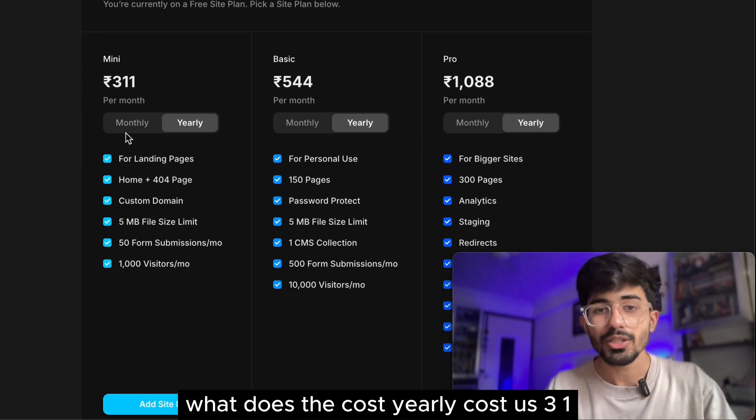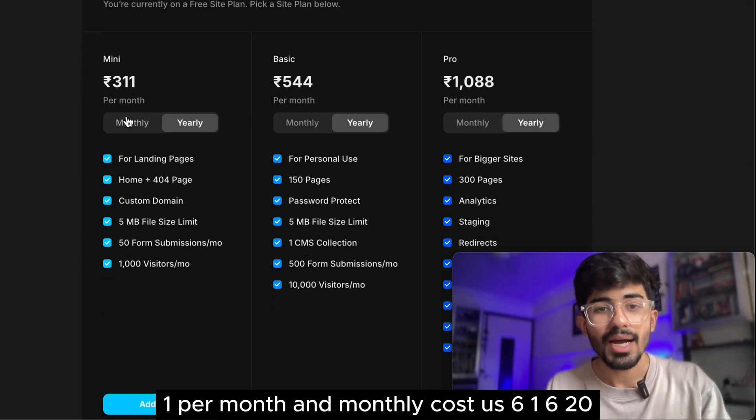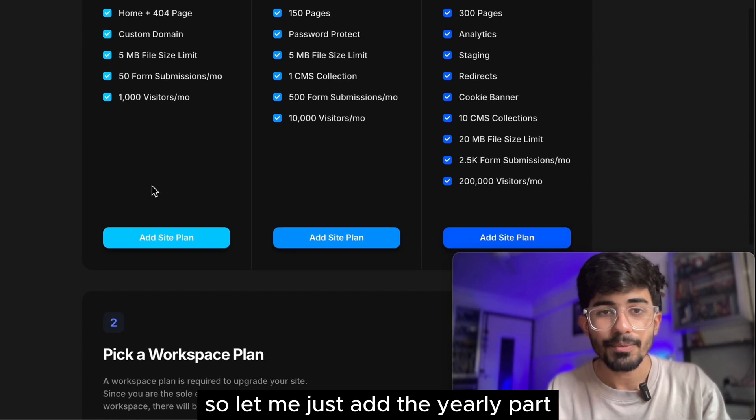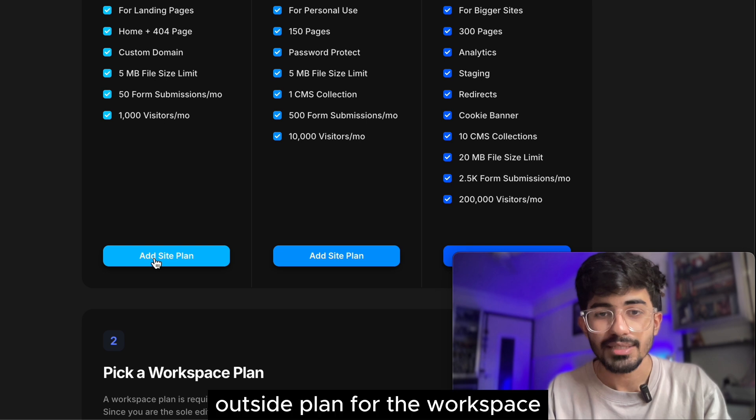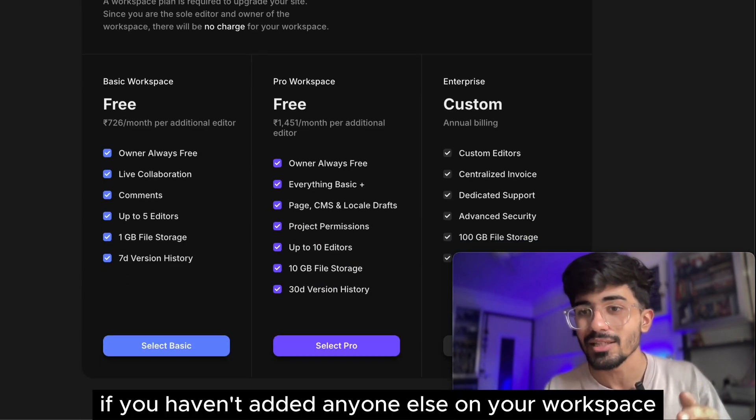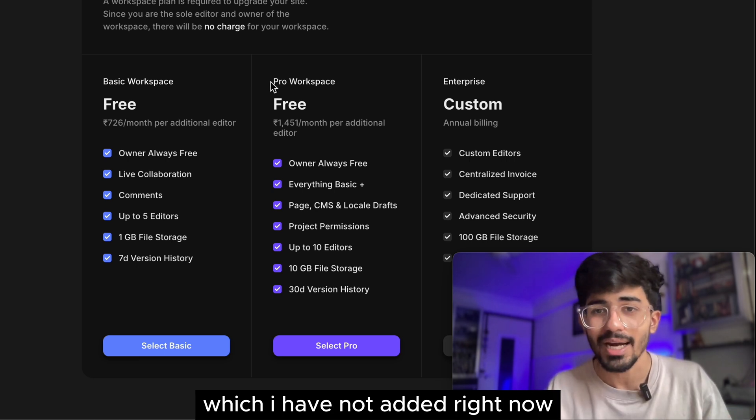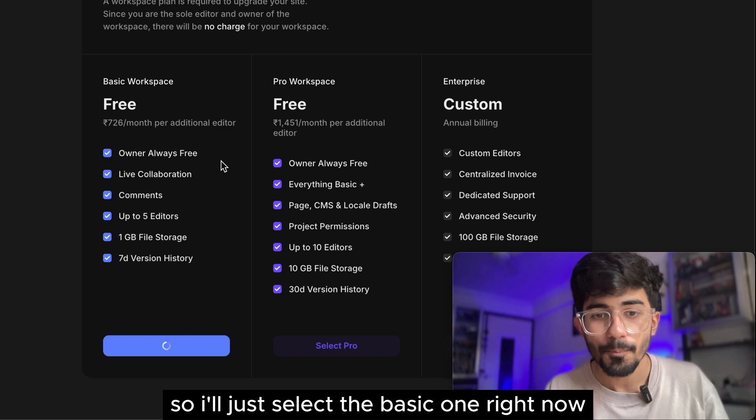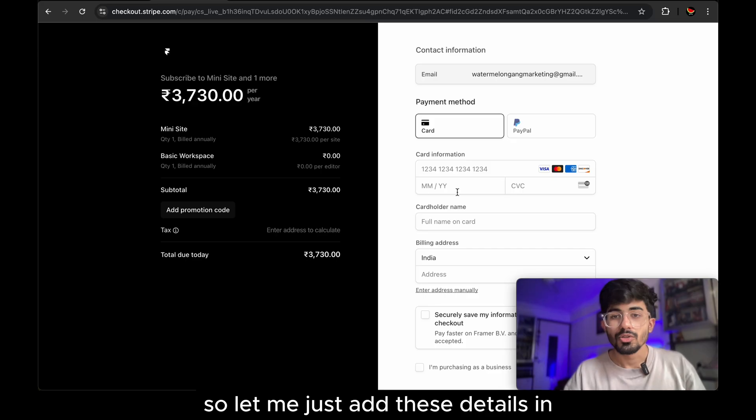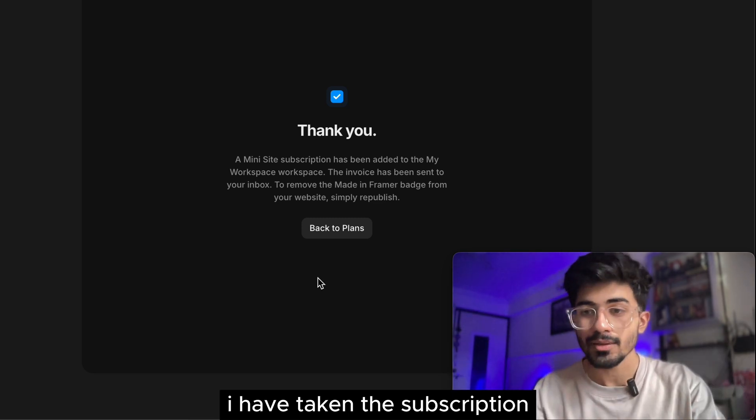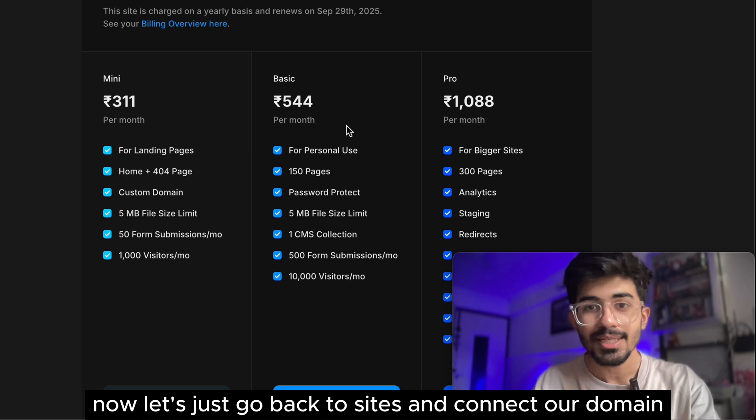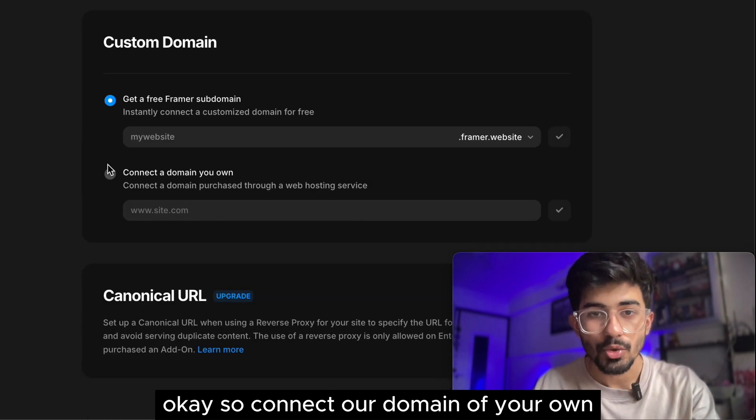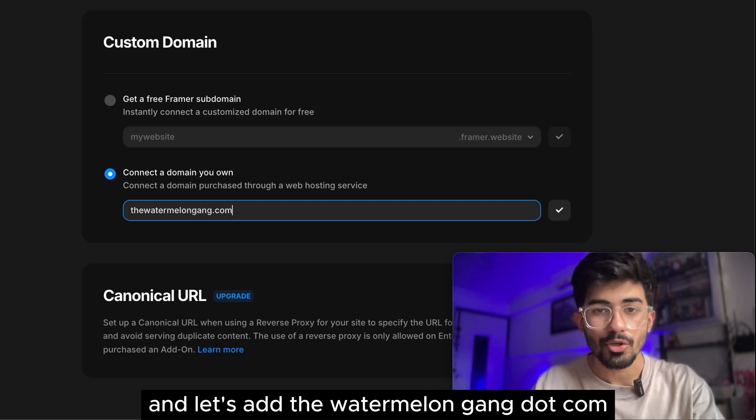What is the cost, yearly cost is 311 per month and monthly cost is 620. So let me just add the yearly part, add site plan. For the workspace, if you haven't added anyone else on your workspace, which I have not added right now, so it's completely for free. So I'll just select the basic one right now and let's upgrade our site. So let me just add these details in. Okay. Perfect. So I have done the subscription. I have taken the subscription. Now let's just go back to sites and connect our domain. So connect a domain of your own and let's add watermelongang.com.